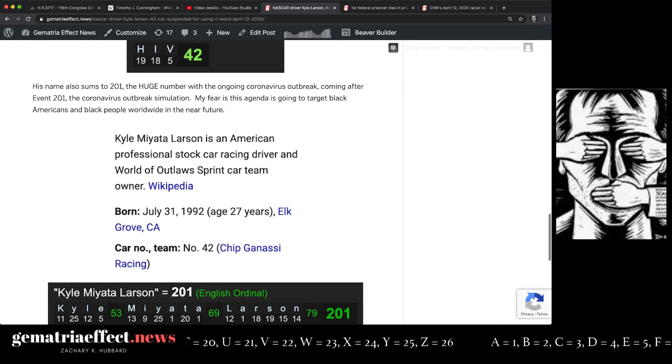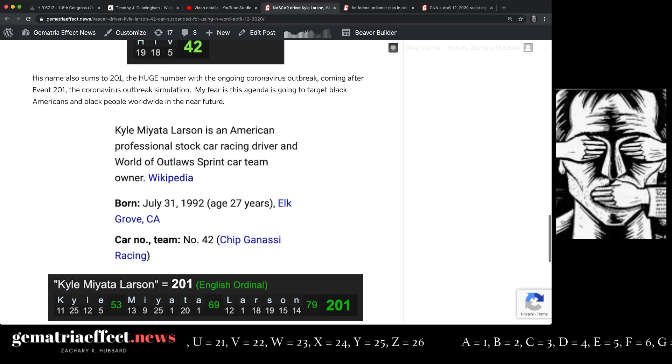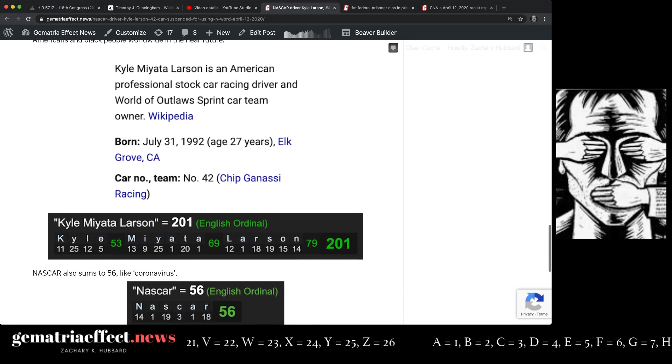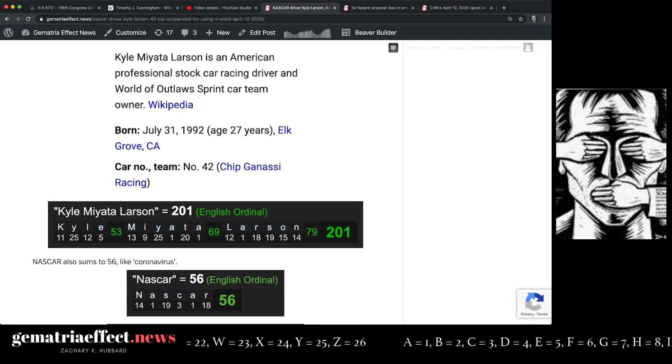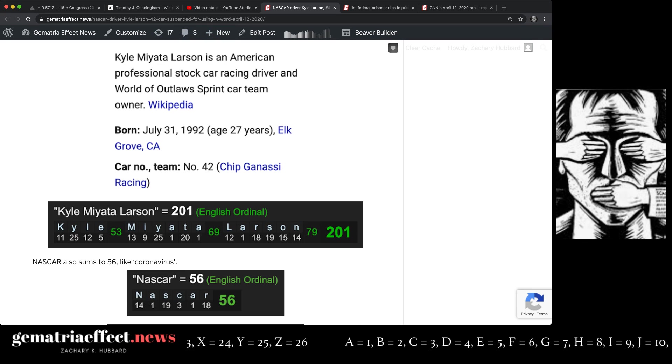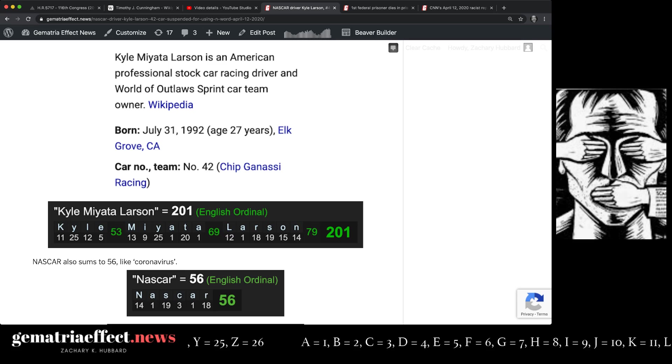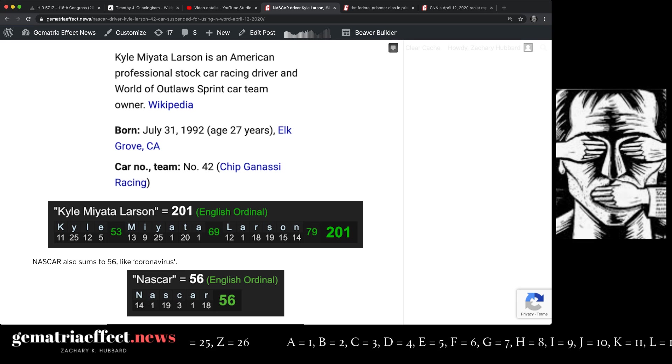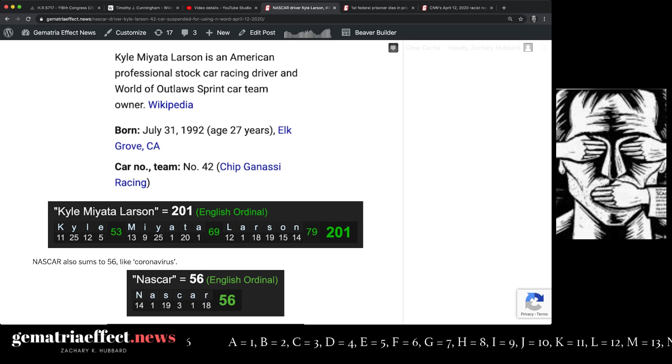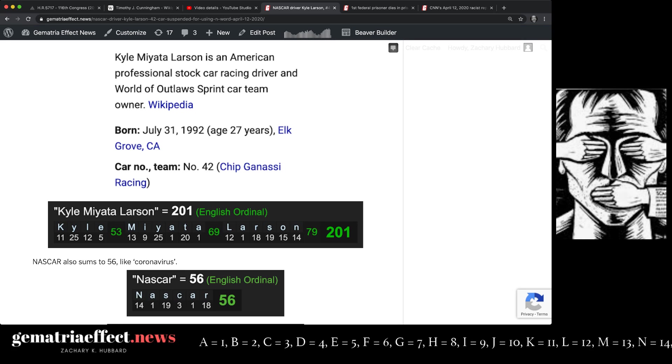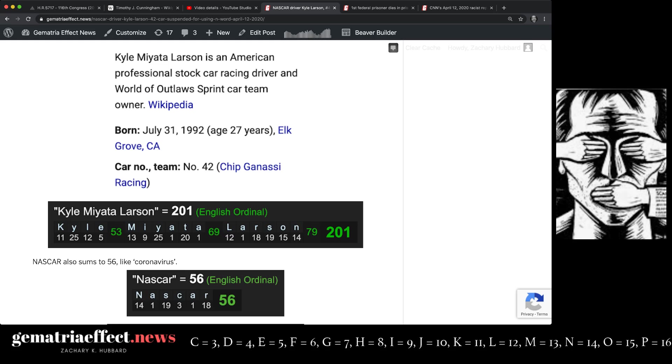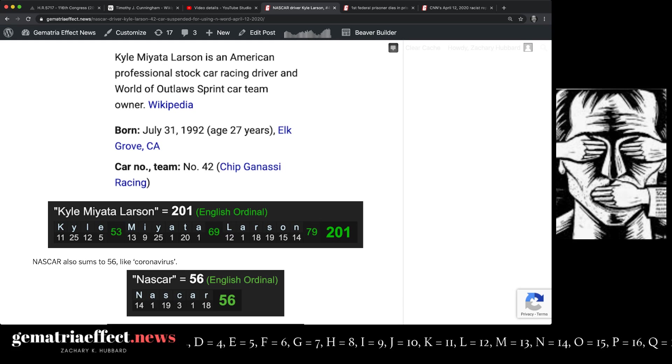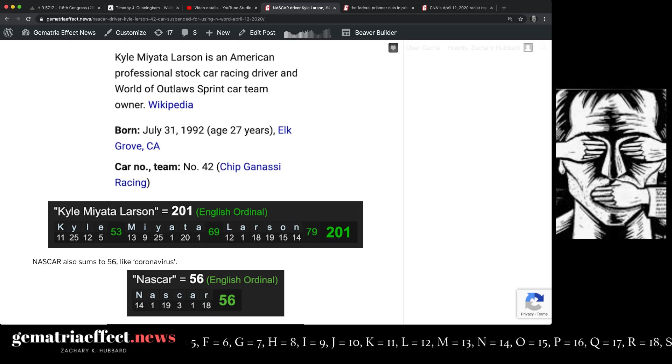For people who've been following all the work I've been doing on coronavirus, 201 is the number. I do find it interesting that the full name of this NASCAR driver is 201. Event 201 was the coronavirus outbreak simulation. This story comes in the time of this. Like I've been talking about, the Event 201 simulation said that after six months, people begin to die very rapidly in poor communities, which probably means it'll be targeting black people. Remember, Event 201 was put on by the Bill and Melinda Gates Foundation.